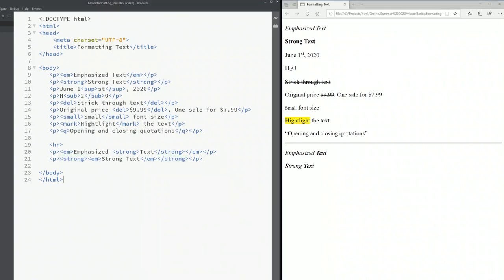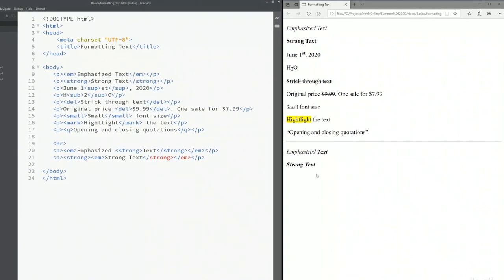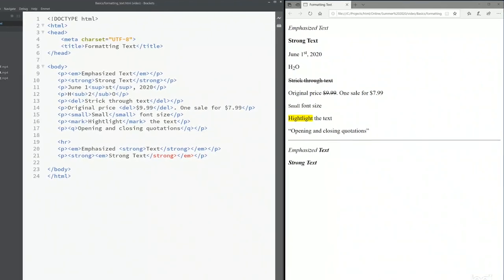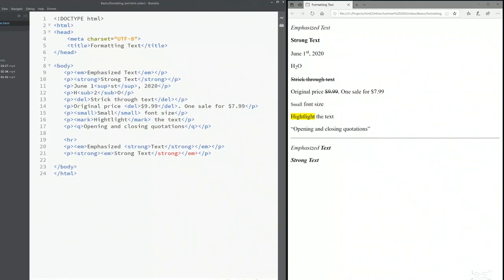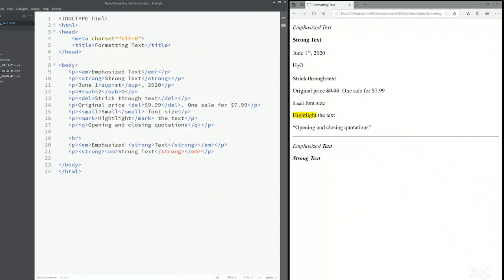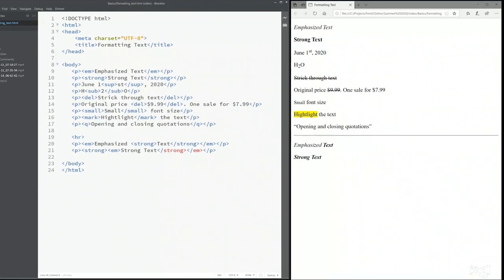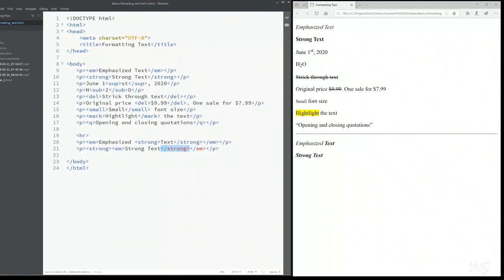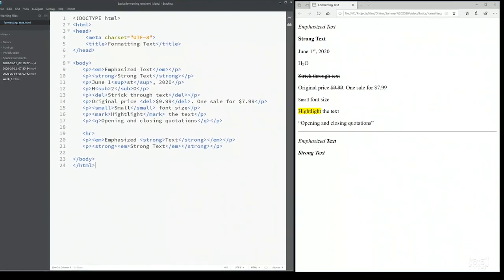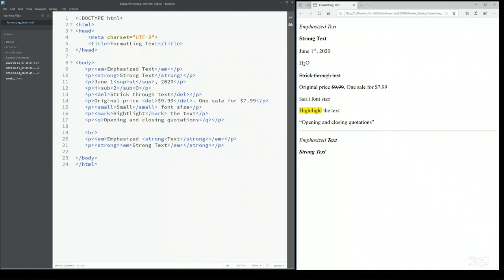Now one thing I want you to pay attention to is the opening strong tag is on the left hand side and the closing strong tag is on the right hand side. I cannot put the strong in here like this. As you can see although it's still displayed correctly in the browser, but you see this is all red. That means my HTML is wrong. So I have to cut it and put it back right here. So it's very important that if you combine these HTML tags, the order of these HTML tags are very very important.